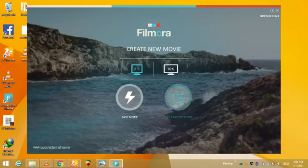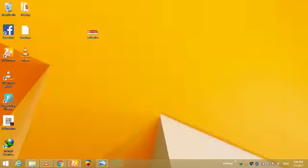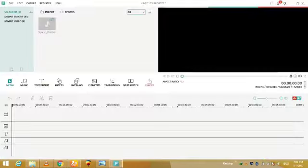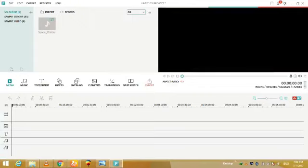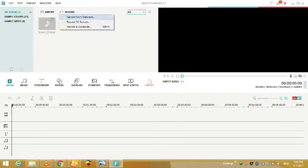Now you have simply to click on the record screen button. Click on the record. You can record from webcam, record PC screen, and record a voice over. I am going to record the PC screen so I click on that.